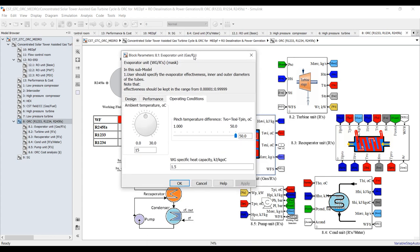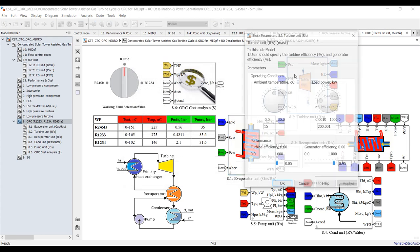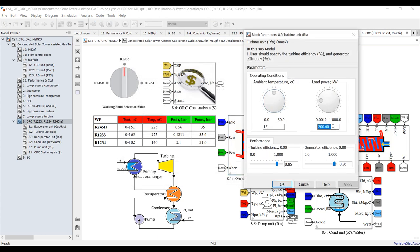Double-click the evaporator: tube diameter, shell diameter, effectiveness, ambient temperature, superheat temperature, and specific heat capacity of the gases. I need to increase the vapor outlet temperature by 50°C above the operating condition of the evaporator temperature as the benchmark temperature.